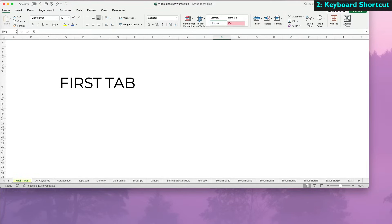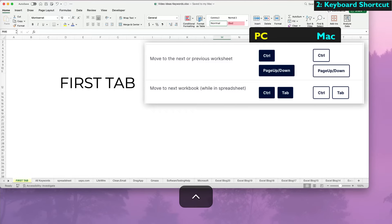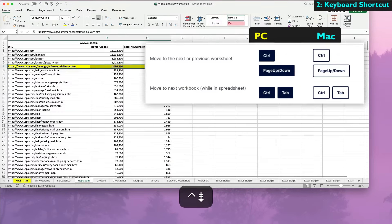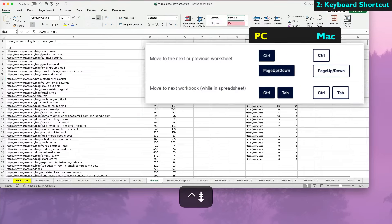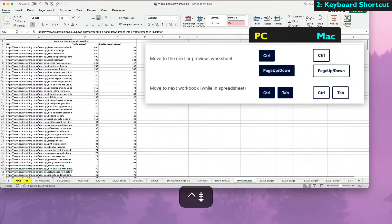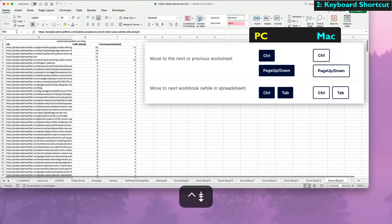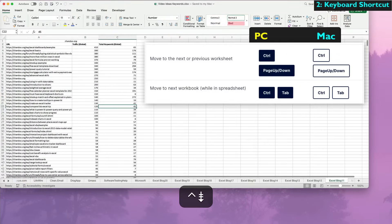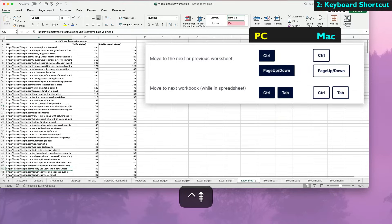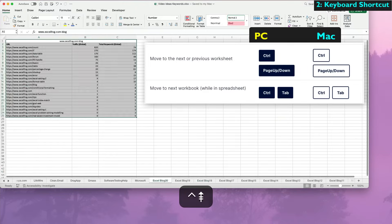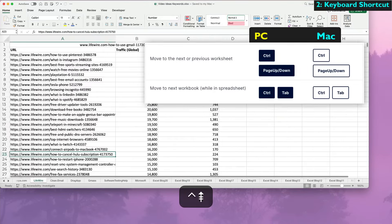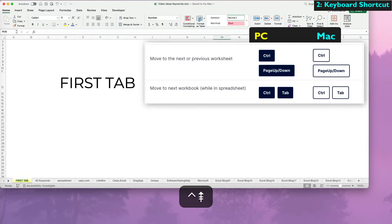The second way is to use a keyboard shortcut. Use Ctrl plus Page Up or Page Down to move to the left or right tab, respectively. The shortcut works the same on both Mac and PC.